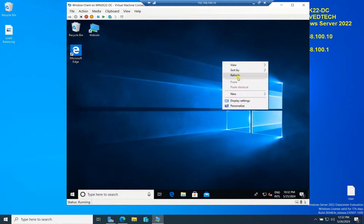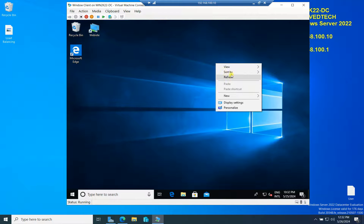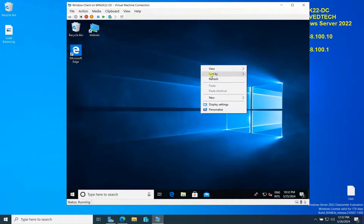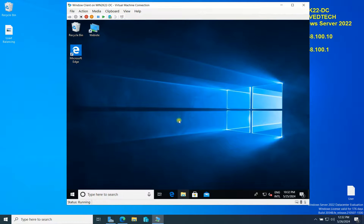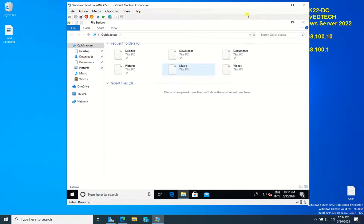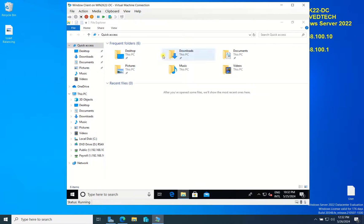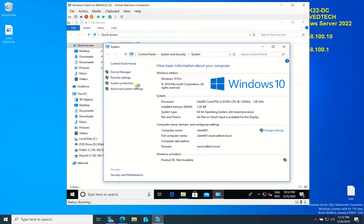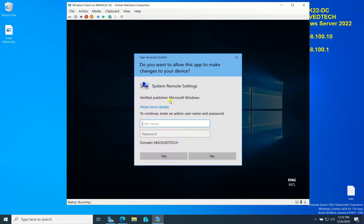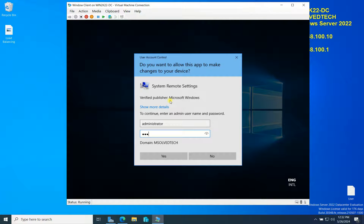For remote desktop, I hope everyone can understand - first you need to allow remote desktop here. Go to remote settings, and then enter the password of your admin.